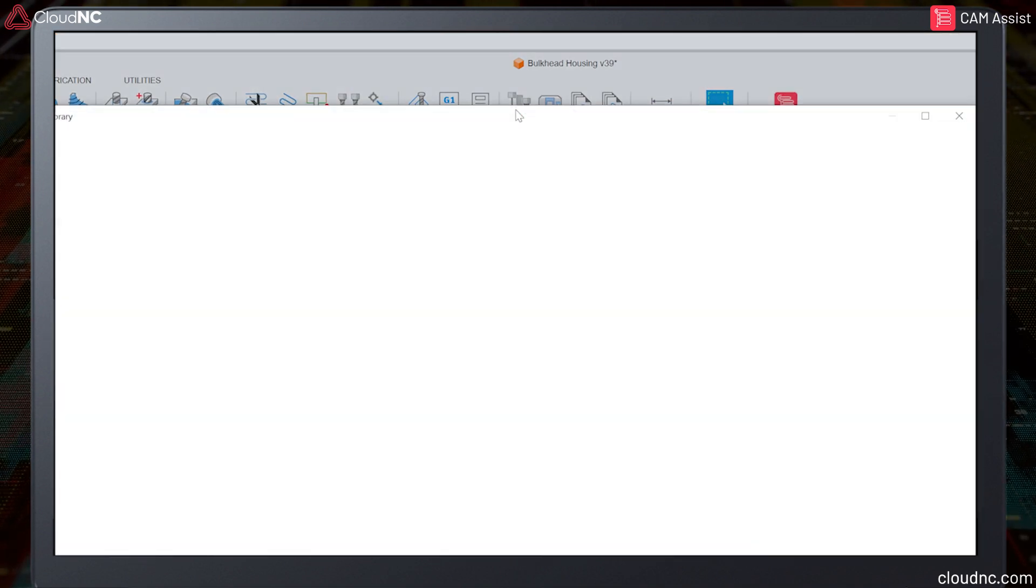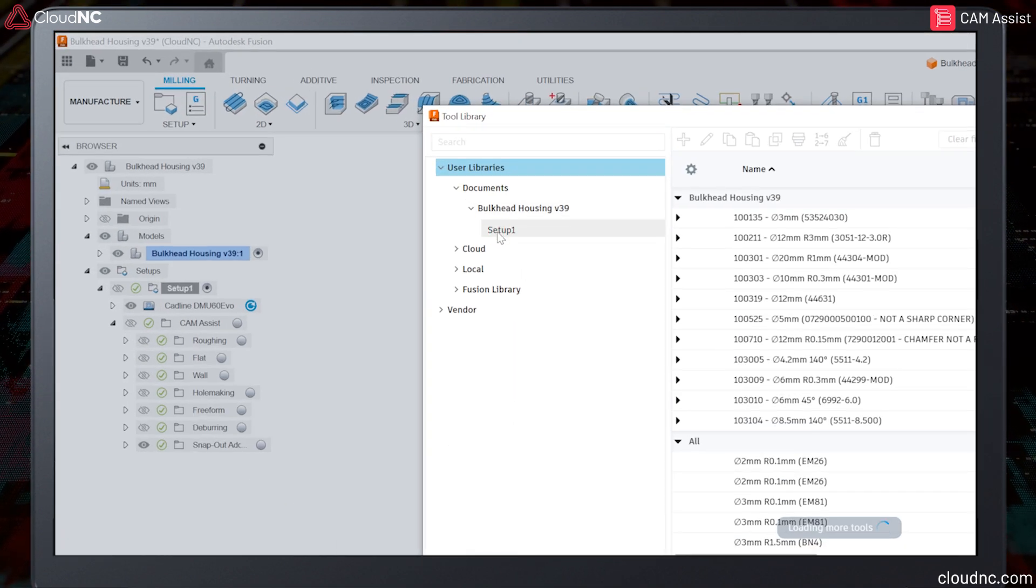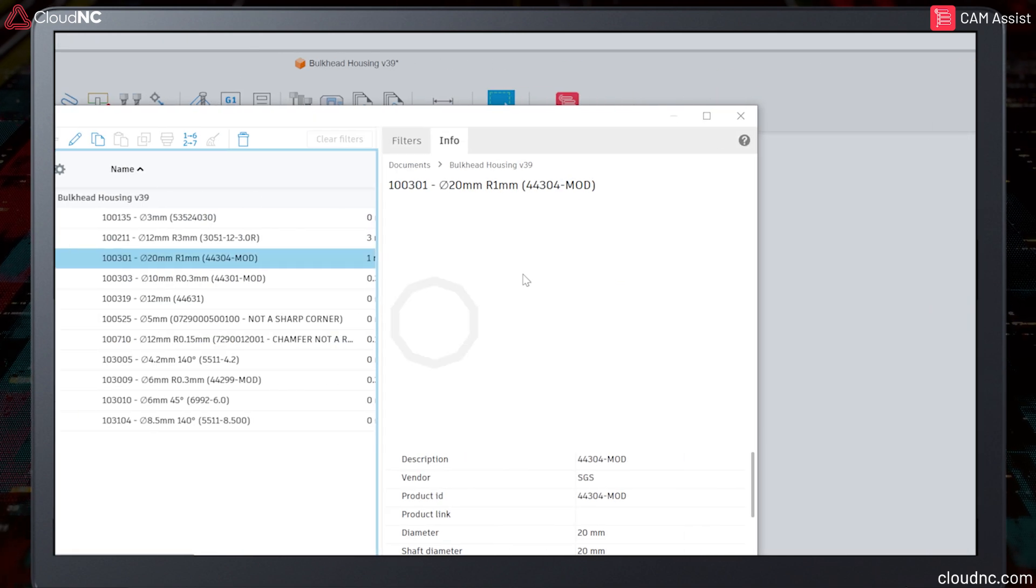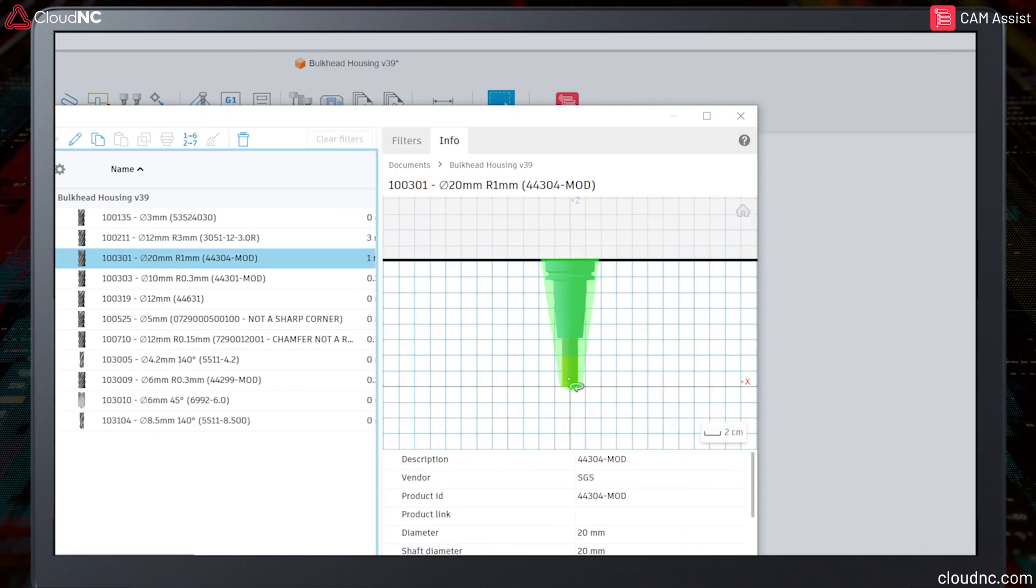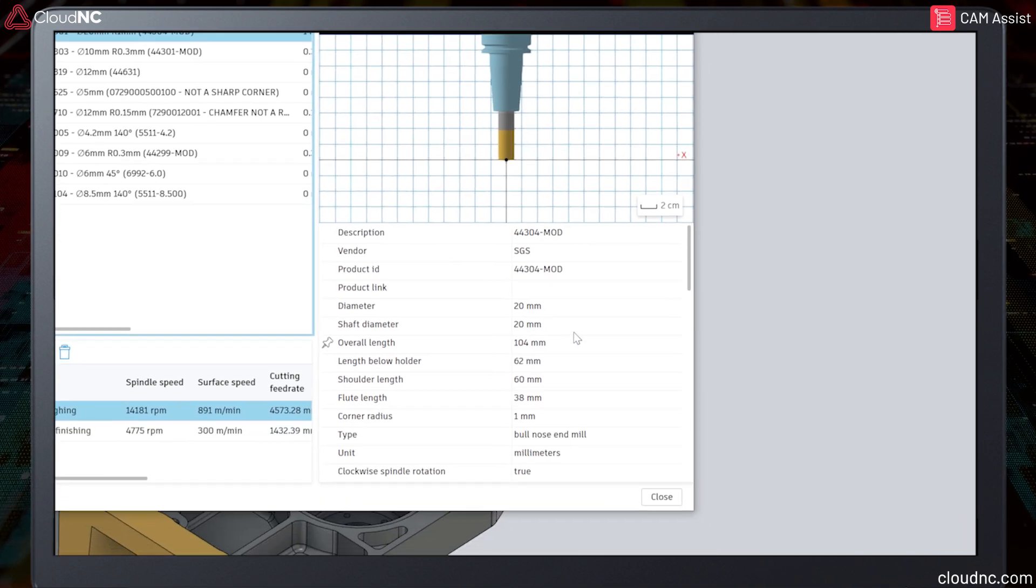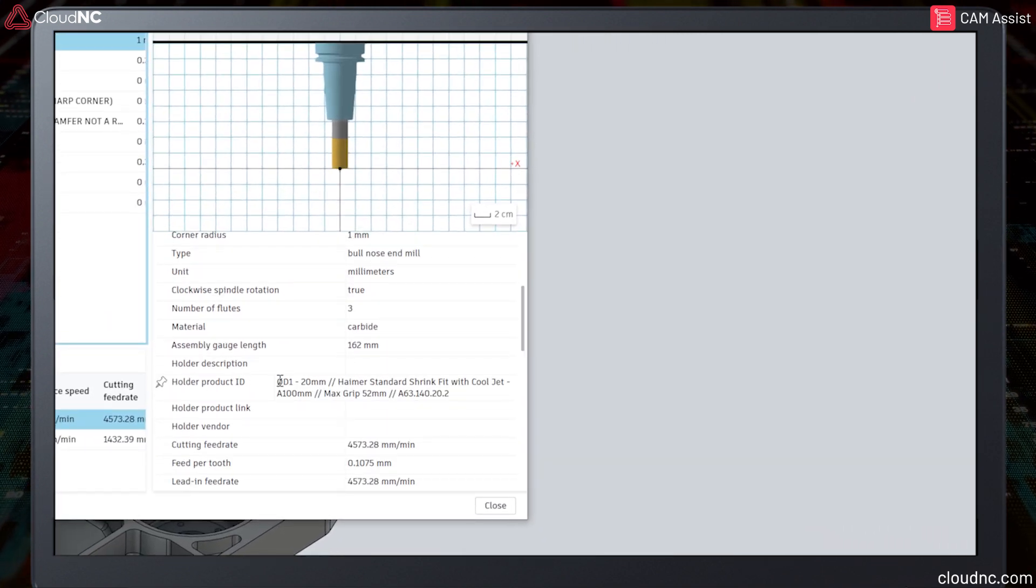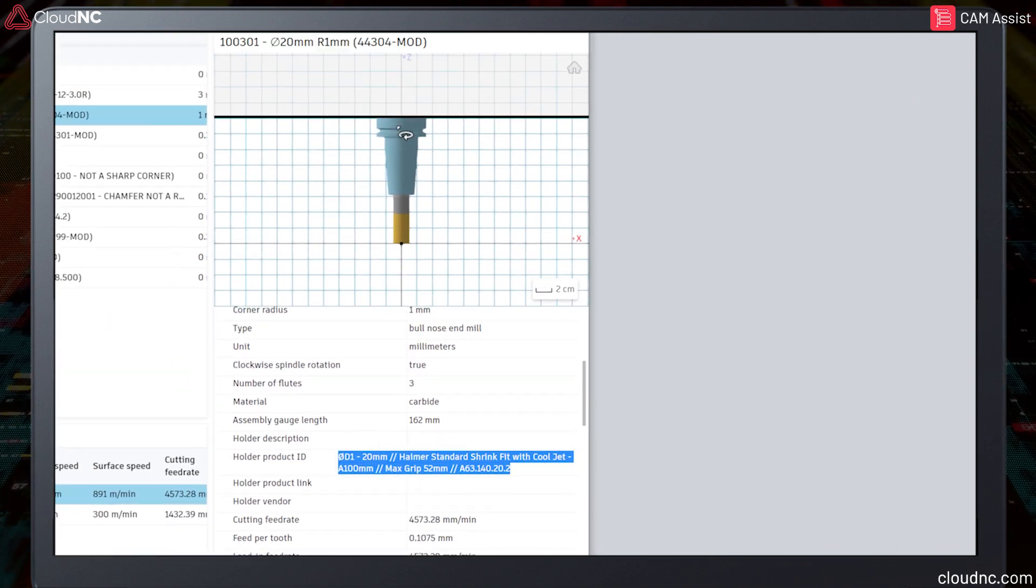So let's take a look at some of the key points when creating a tool database compatible with Cam Assist. The first critical thing to highlight is that only a complete tool assembly will be recognized by Cam Assist. If the tool is defined on its own without a holder, it will not be imported into Cam Assist.